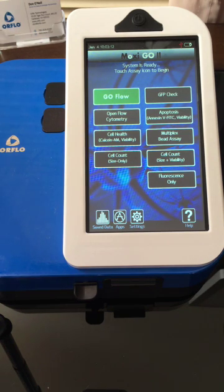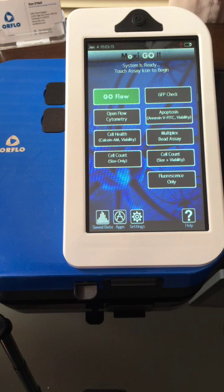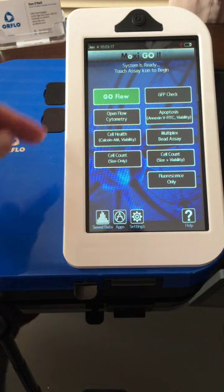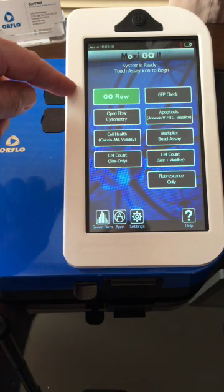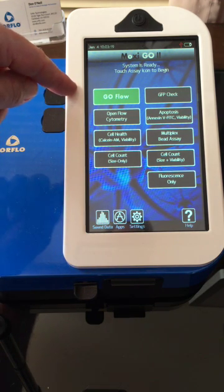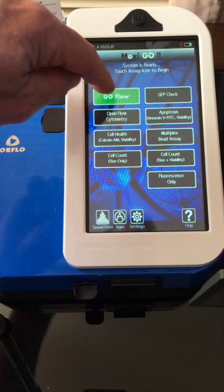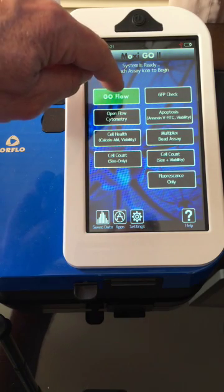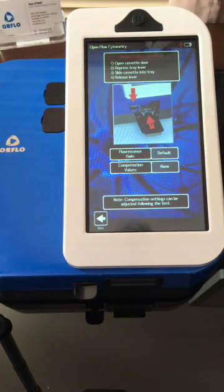In this video we will demonstrate how to run a test on the MoxieGo 2. The first step is to select your assay. Every assay is pre-programmed. For this example we will run GoFlow.